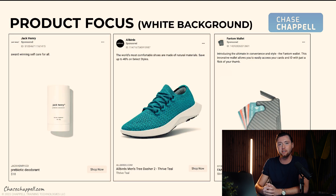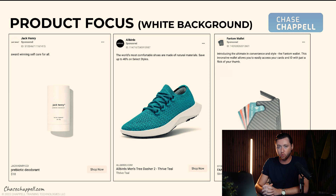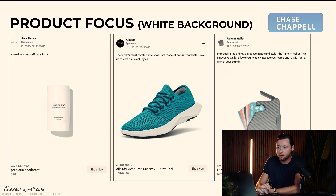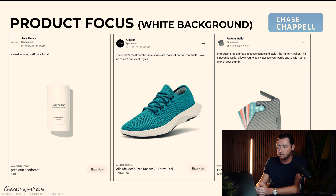Then we have the product focus ad, which believe it or not is a very consistent performer. It's essentially a blank white or black background with the product in the center. It's product focus because as soon as somebody sees this ad, they know exactly what they're buying — which is really important. Most people won't even show their product immediately, or it's stuck in some ad where you don't know what they're selling because you're looking at the model, their shoes, or what's in their hand. The product focus ad allows you to get people to convert right away. When you press shop now and go to the product page with that exact same image, it increases your conversion rates because people know they made it to the right spot.